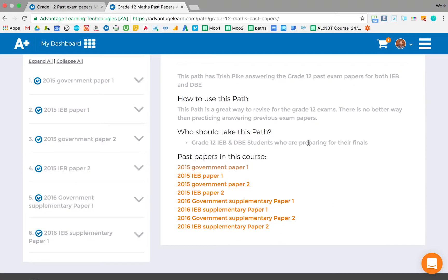The Past Papers Path consists of eight Past Papers where Trish answers every single one in a video, so you can go through them with her. This ranges from 2015 Past Papers to the 2016 Supplement Papers and covers both IAB and DBE.